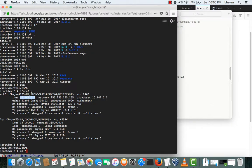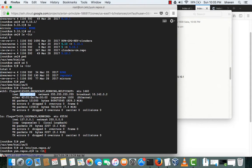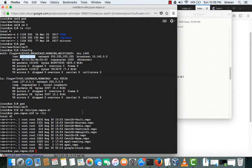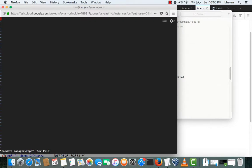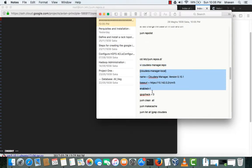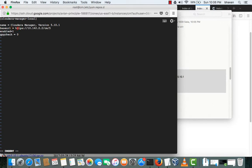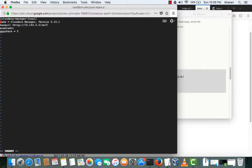We'll go to /etc/yum.repos.d — this is the directory where we will put this repo content. I'll open it in vi, press 'i' for insert, copy all these things and paste them in. The base URL is set. One more thing: we need to change 'https' to 'http'. This looks fine now and we'll save the file.